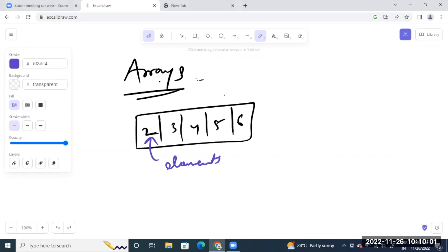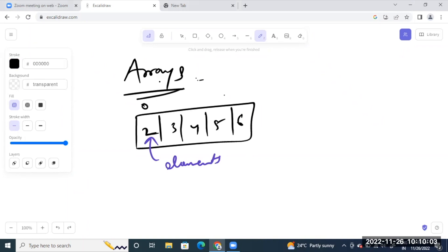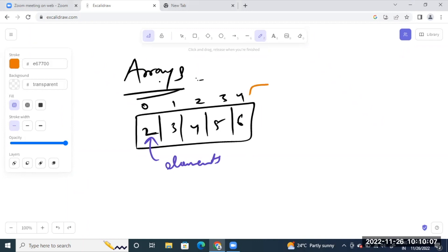And the values which we are going to use here — 0, 1, 2, 3 — these are called indices. These are indices. These are elements.